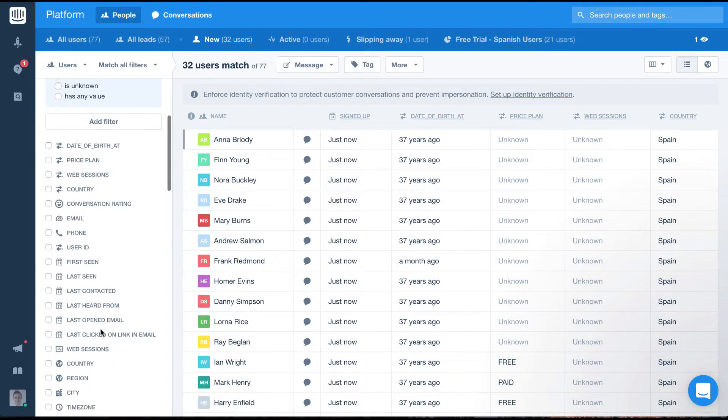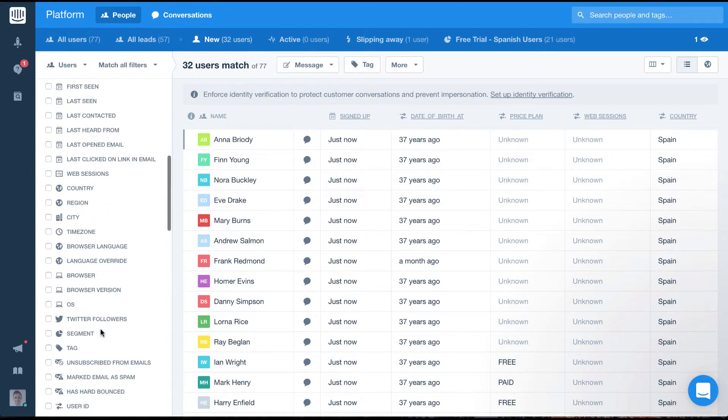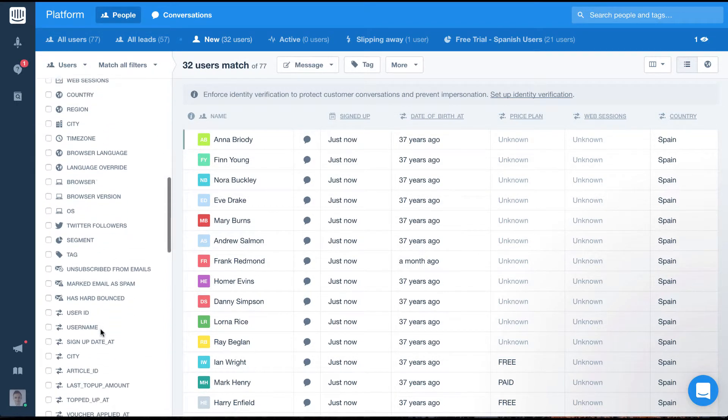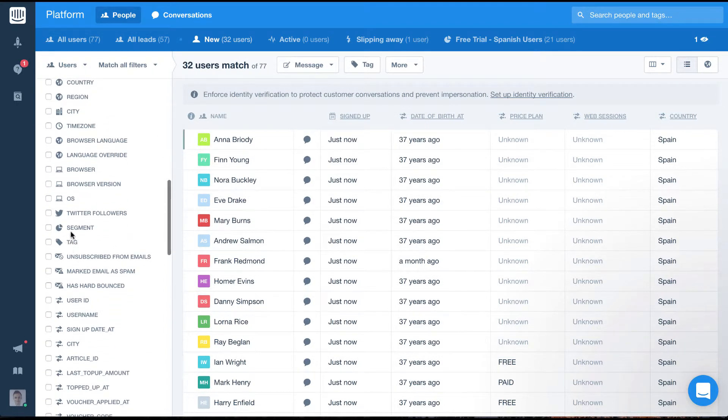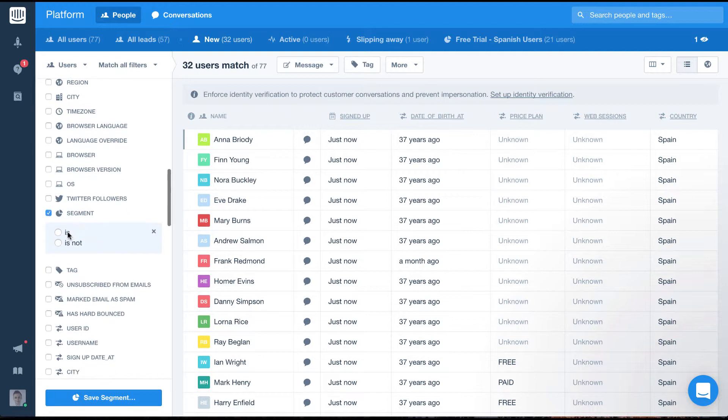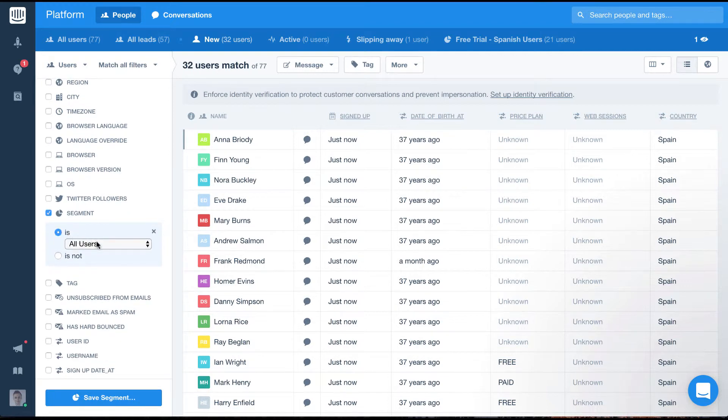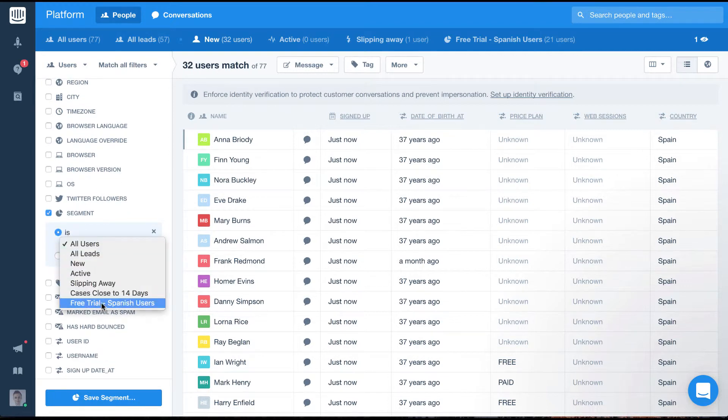So we could filter using the segment is free trial Spanish users or we could target this segment of users with an auto message using the same filter.